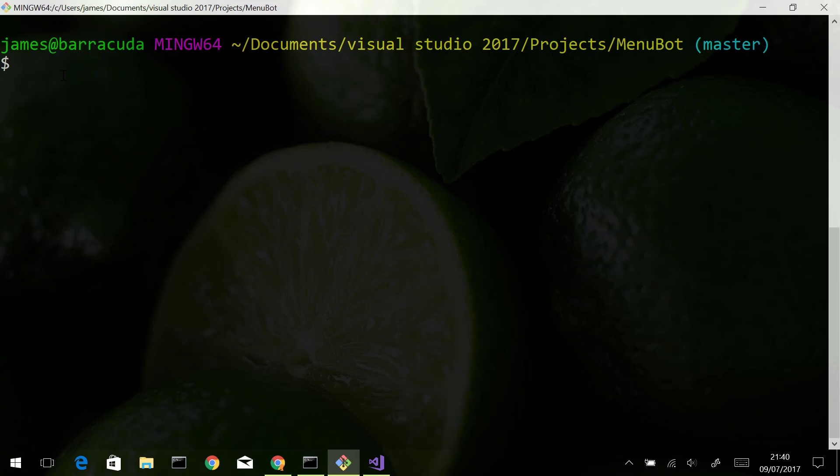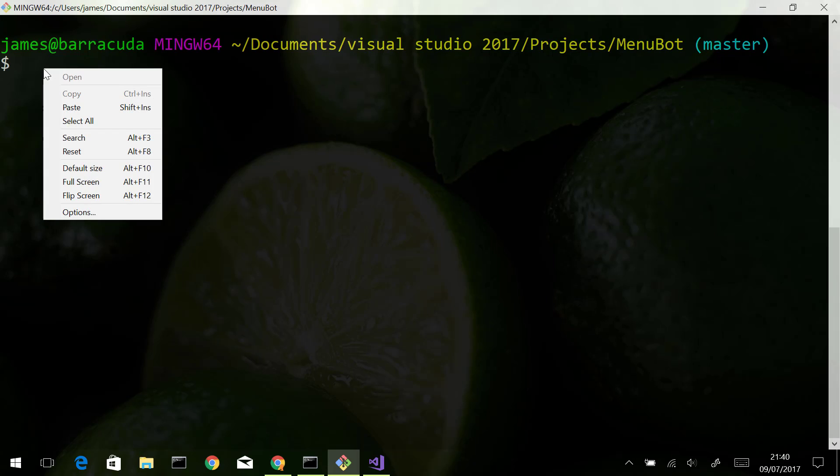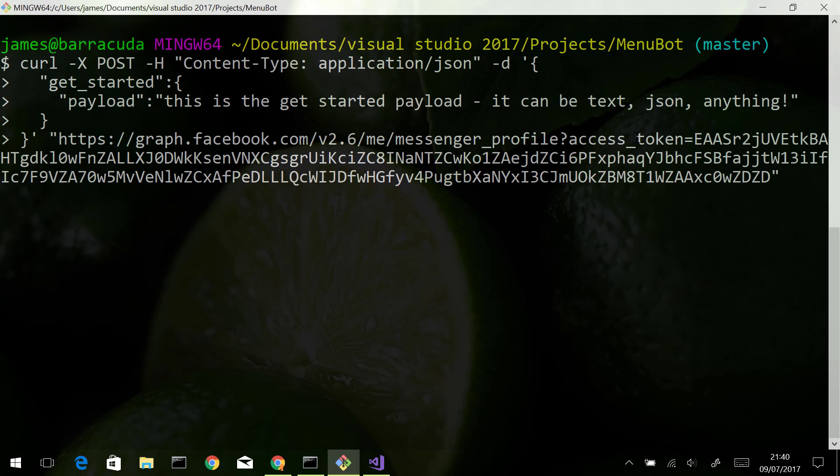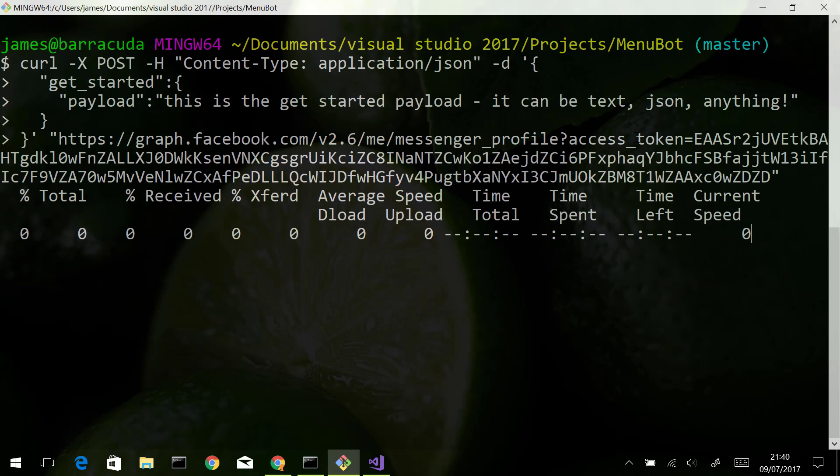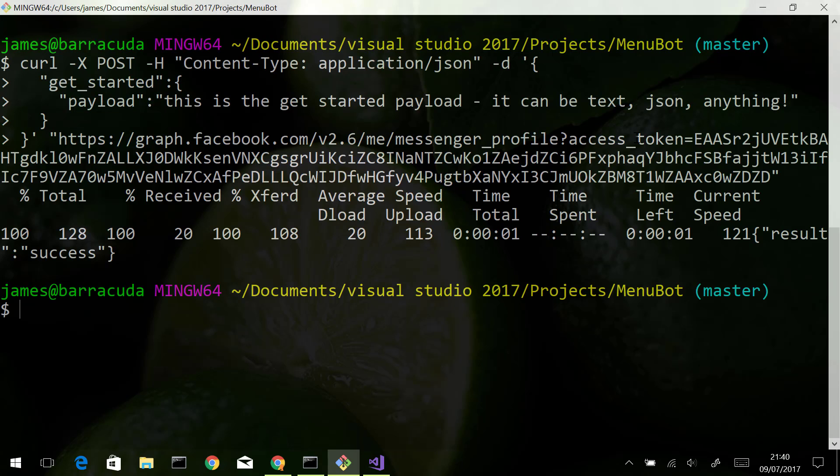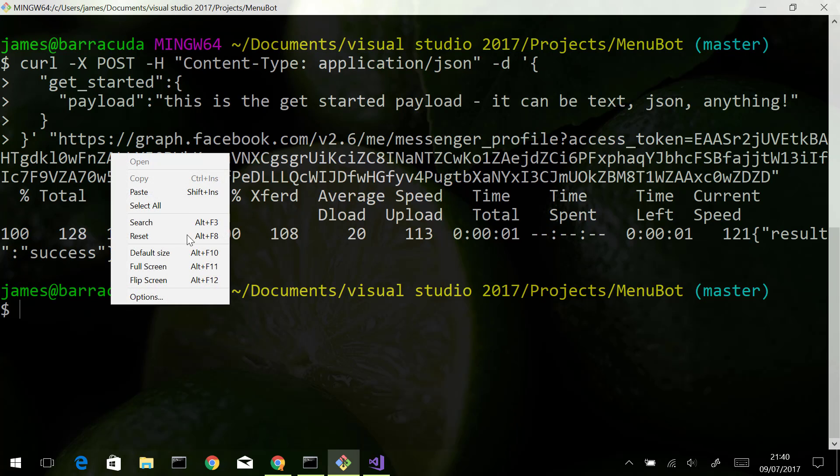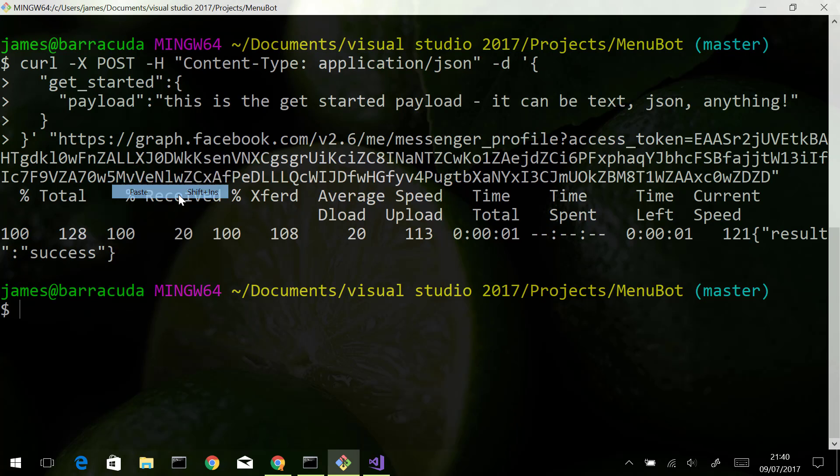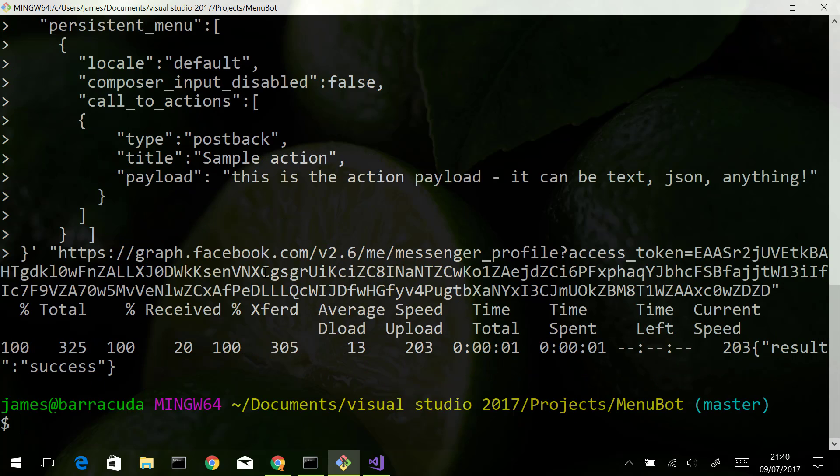First of all, I'm going to create my get started button. And then I'm going to add my persistent menu. You can see we've got an HTTP 200 back saying success, so that's registered now.